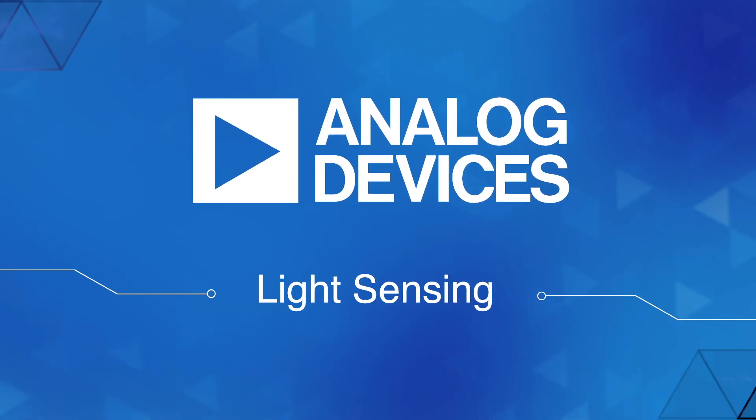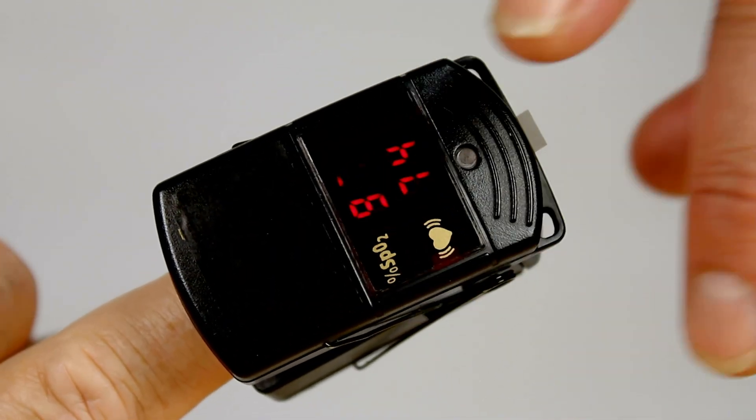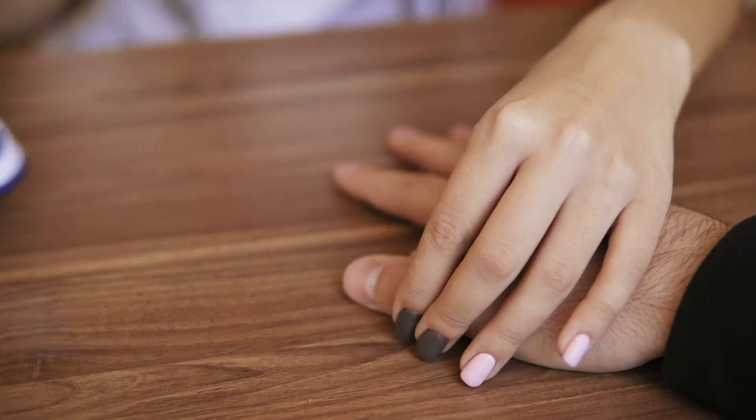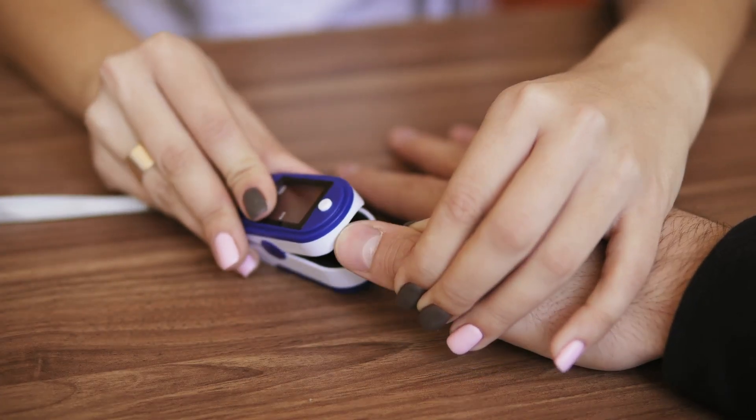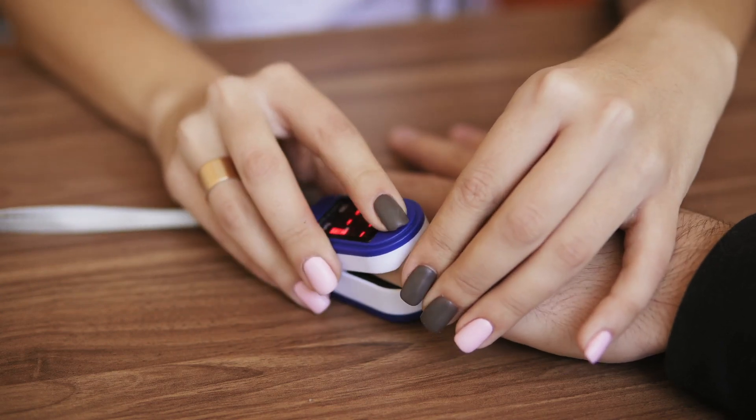Those applications include pulse oximetry, where a light flickering through your fingertip can almost instantly tell how much oxygen your blood is getting.